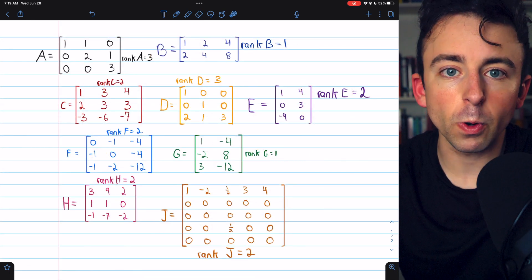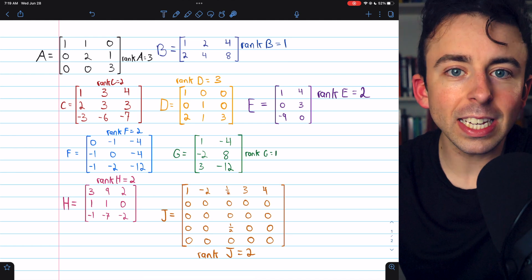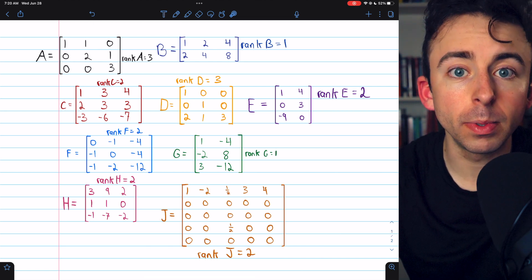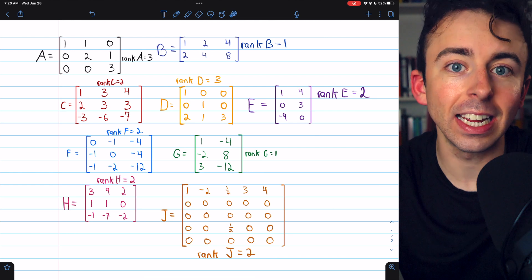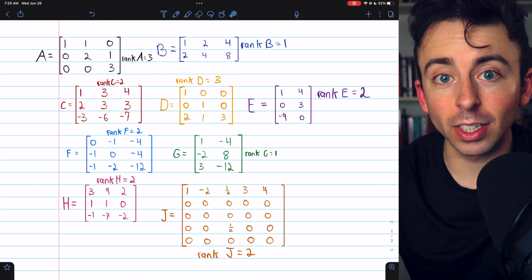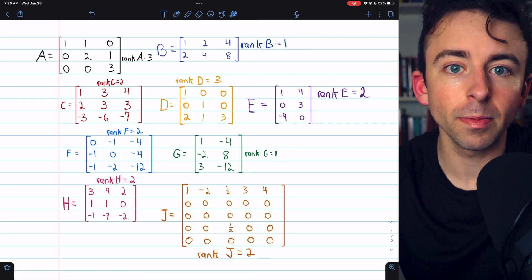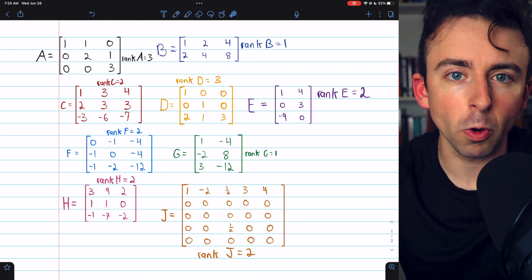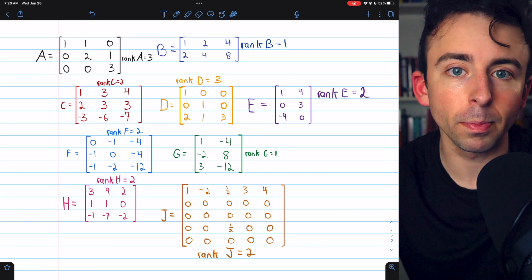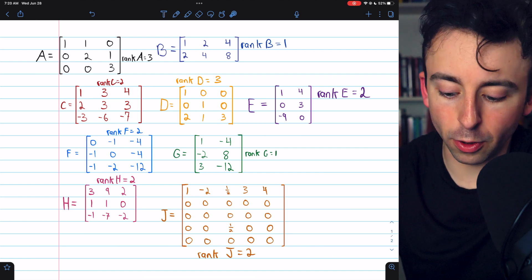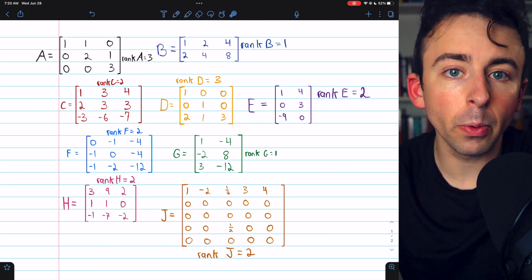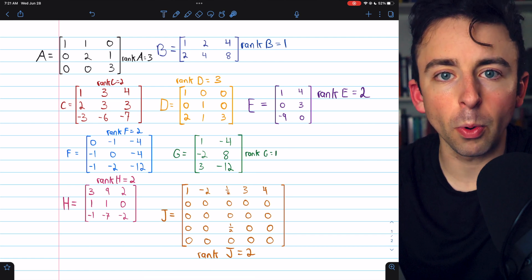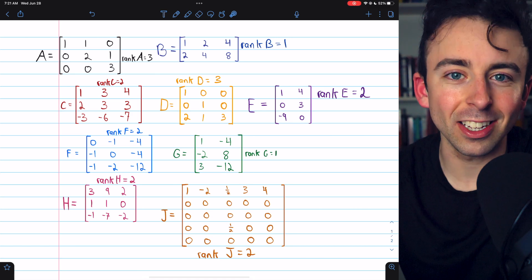That's some practice with finding the rank of a matrix by inspection. You want to look for linearly independent rows — rows that aren't multiples of each other. See if you can add rows together to get another row, because if you can, that row is not independent of the others. If it's in echelon form, just count the number of non-zero rows. All of this also applies to the columns — consider the transpose of the matrix. If your matrix has fewer columns than rows, start by looking at the columns. Let me know in the comments if you have any questions, and if you find these linear algebra lessons helpful, please consider supporting Wrath of Math on Patreon.